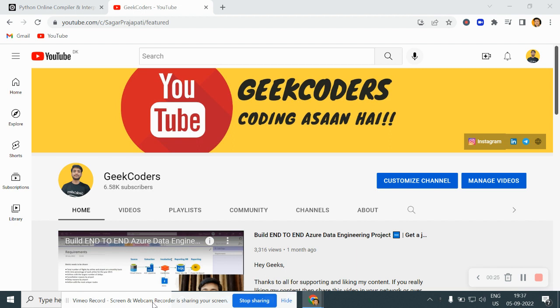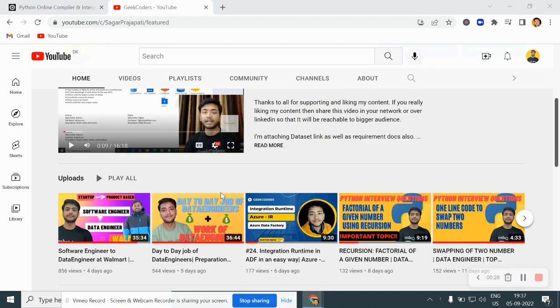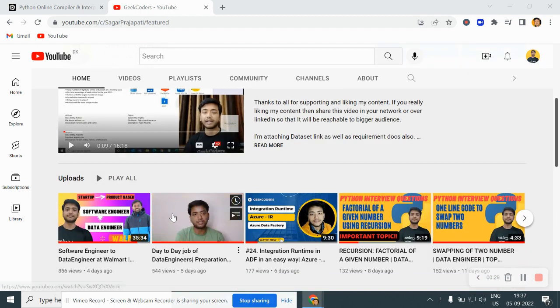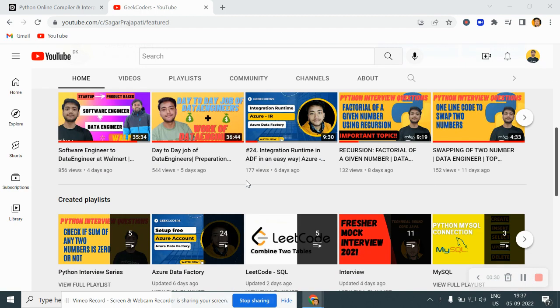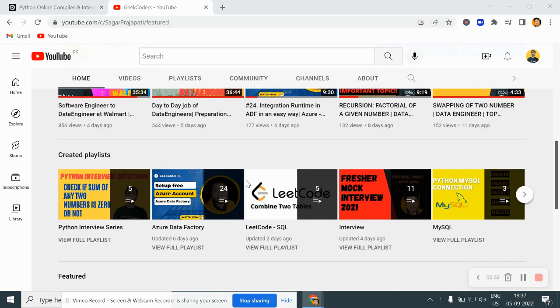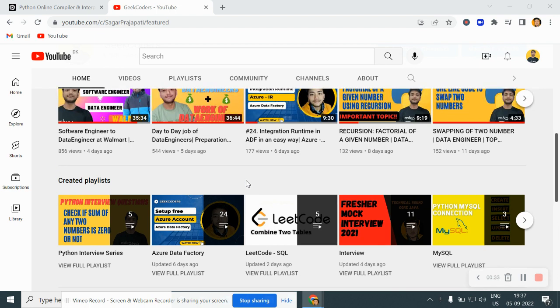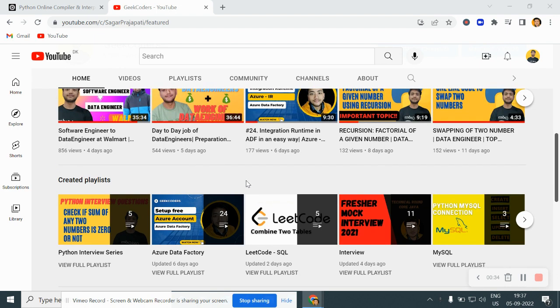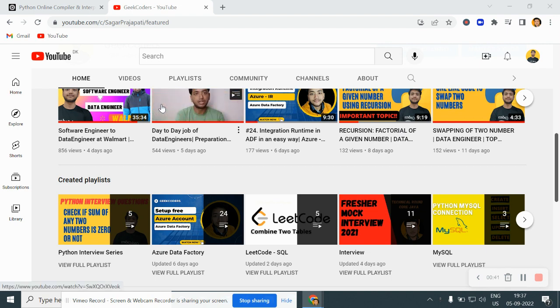Before another video, I would introduce my channel that is Geekoders. Here I upload videos on Azure Database, Azure Data Factory, SQL, Python and so on. If you're liking my content, you can subscribe to my channel and share with your friends so that everyone will get benefited. So let's get started with today's video.